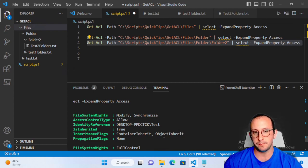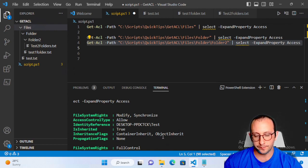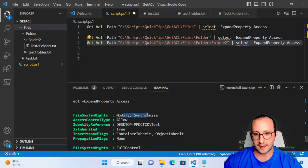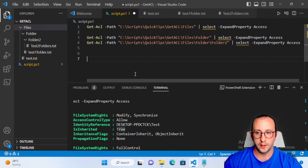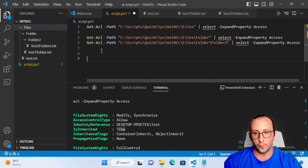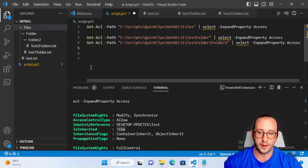You can actually modify inheritance with the Set-ACL cmdlet, but for Get-ACL what you really want to look at is: is the user allowed, what level of access do they have, and is it inherited or not. You can see all of that information here.